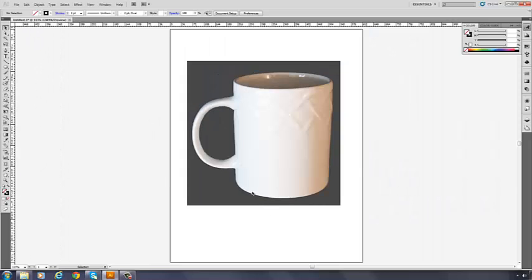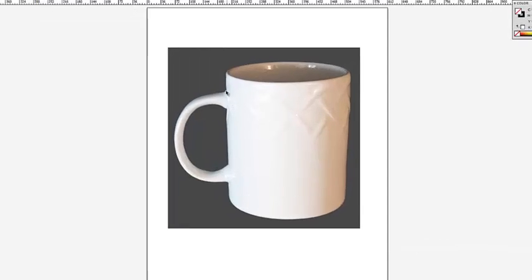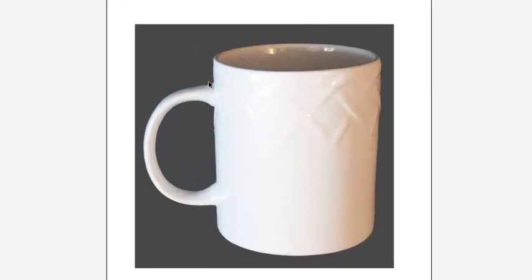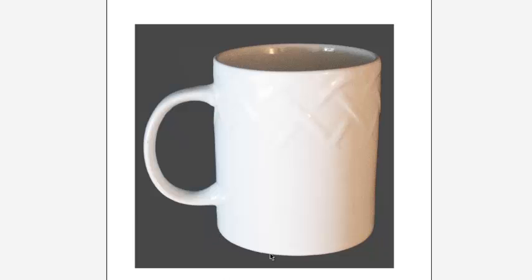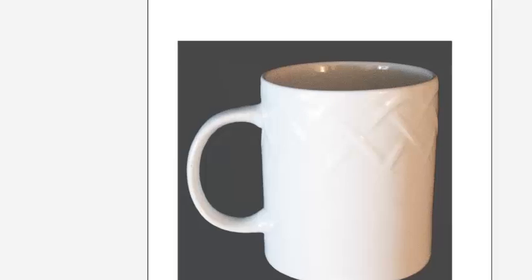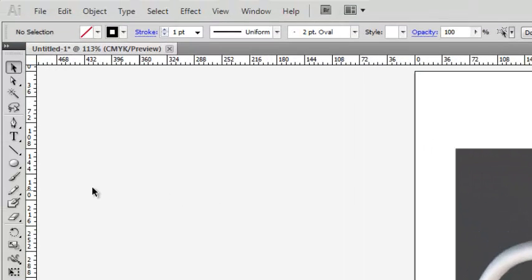Now I could just grab the pen tool and outline this whole thing bit by bit. But let's take a look. We have a nice ellipse on the top. It's a perfect ellipse and the same similar shape on the bottom. So let's take advantage of that.